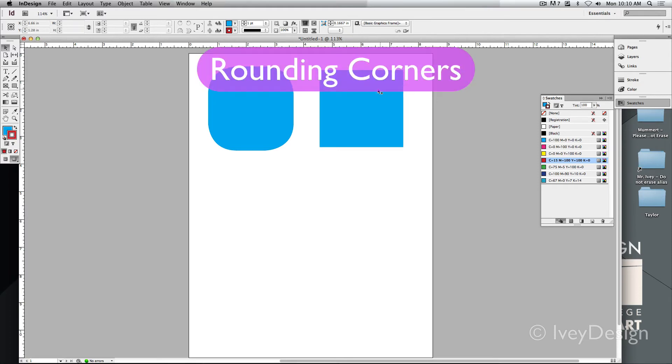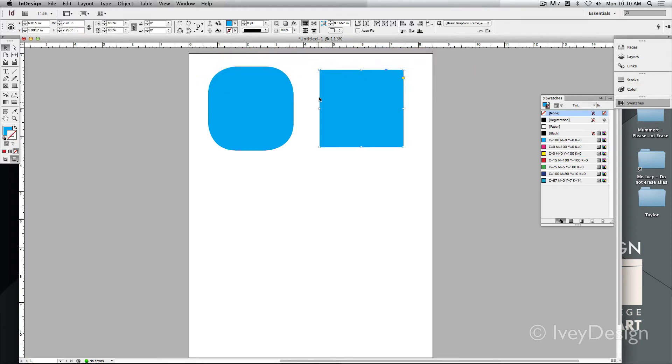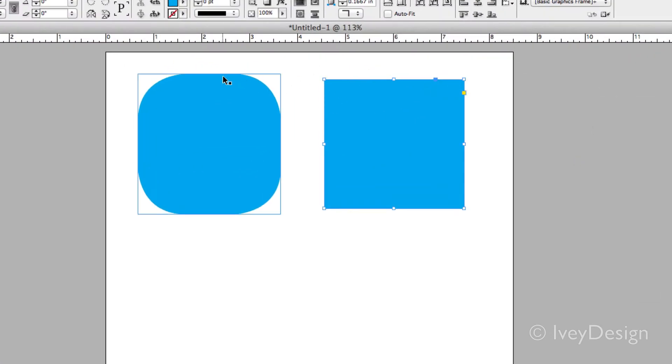Here's how to change the corner styles of whatever object that you've created. Notice that this one has rounded corners and by default I've got just the squared off corners.